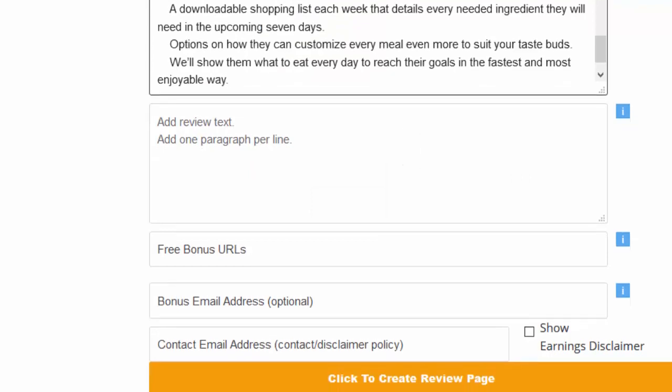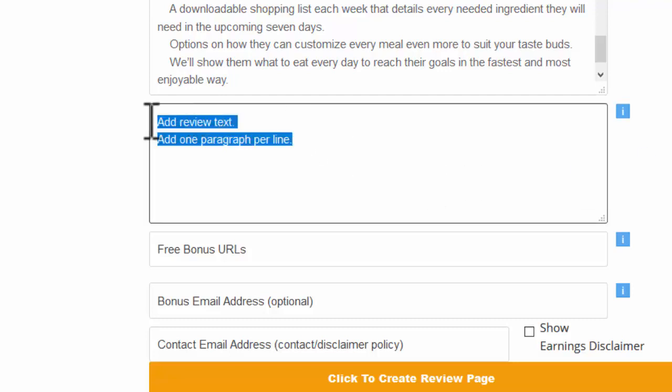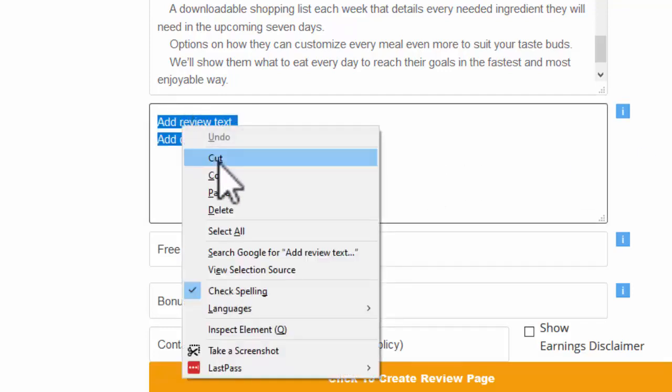And some review text. Again we saw some review text on the affiliate page and that'll be great. We'll just pop that in there as well.